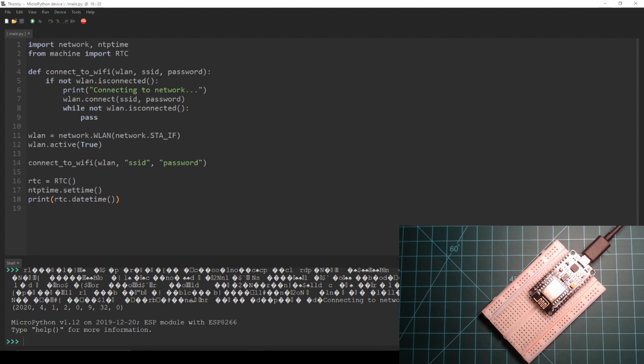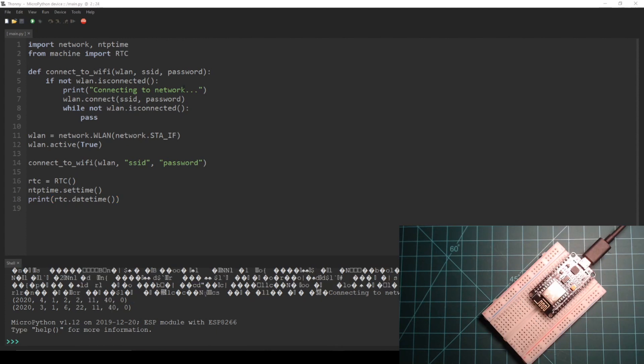The wrong time was printed because I am located in the eastern time zone in the United States and the time that was pulled was the Greenwich Mean Time. Let's add some more code to the main.py script to fix this.